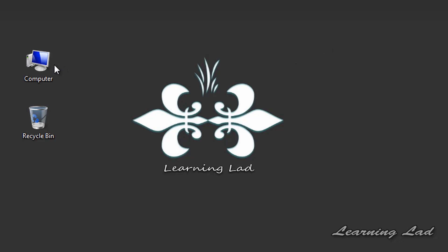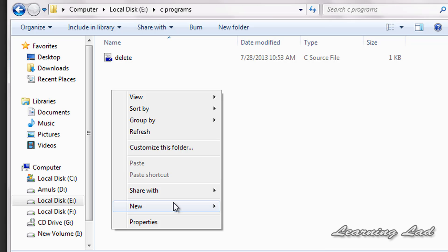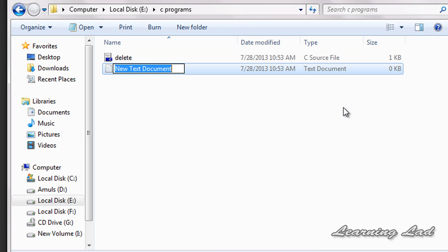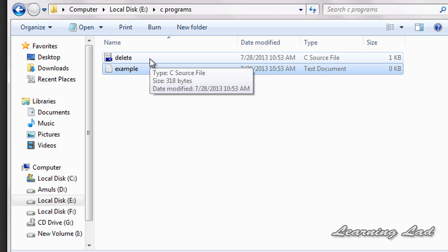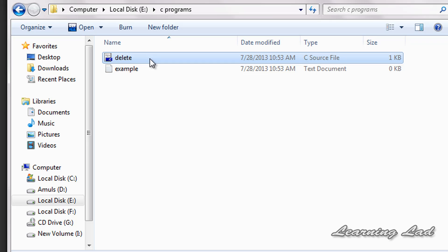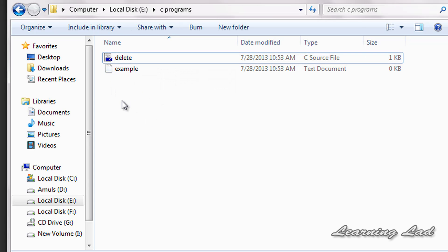To demonstrate, I am going to create a file in my E drive inside the C programs folder where delete.c is present. I am going to create a text document and name it example — so this is example.txt. The important thing is that example.txt must be present in the same folder where the exe file of delete.c will be created when we compile our program.